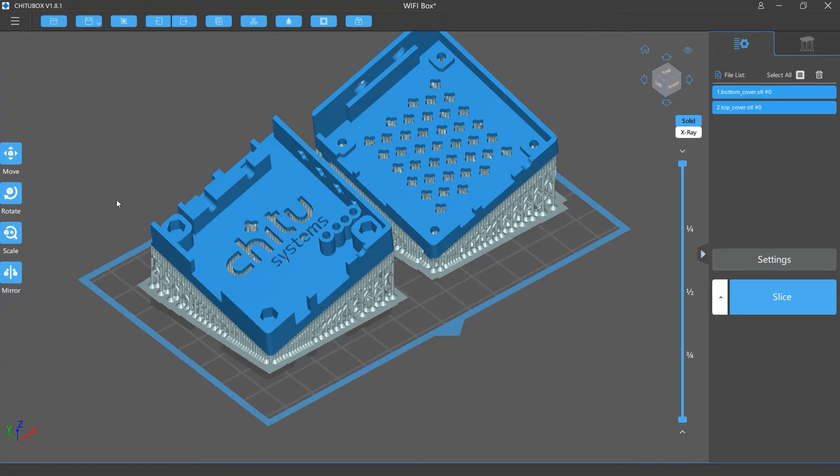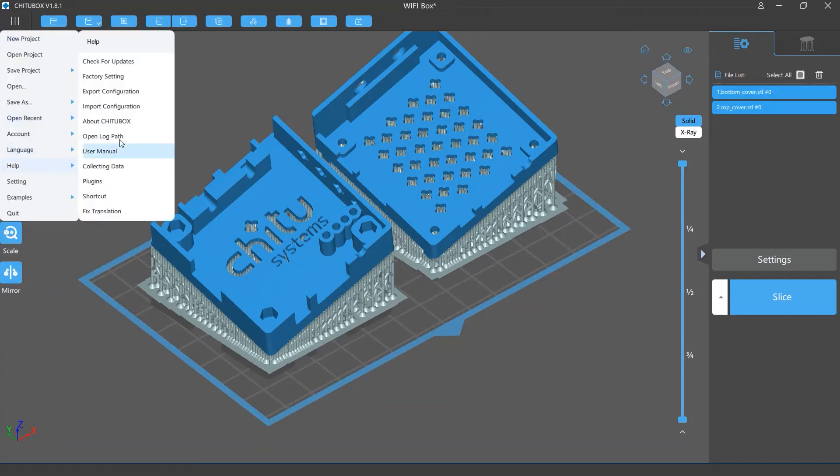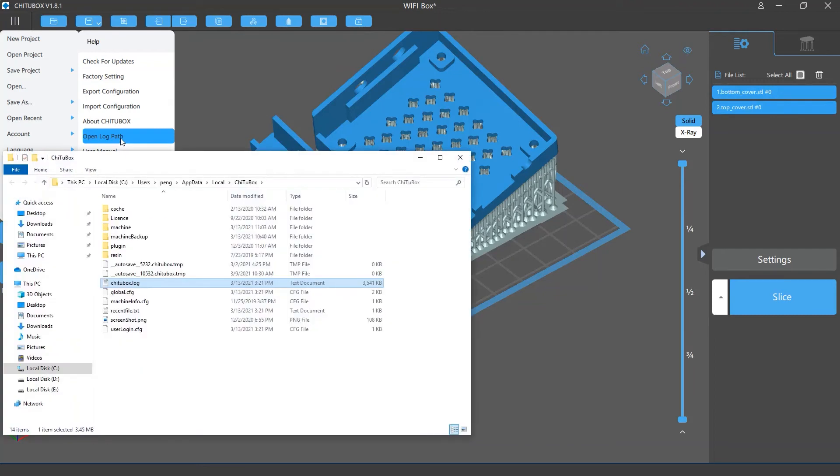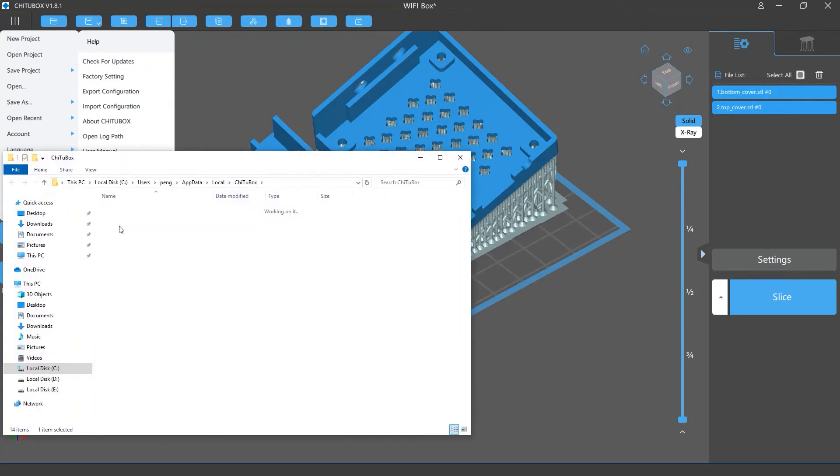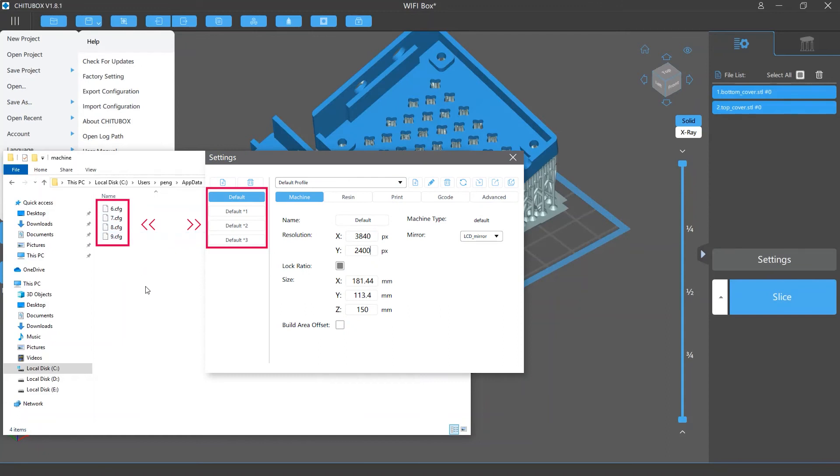Another thing you would want to know is that you can actually find your machine profiles in your computer. To do this, click main menu and then select help, open log path. Then double click the machine folder and you should see some config files which correspond to your machine profiles in the slicing settings.